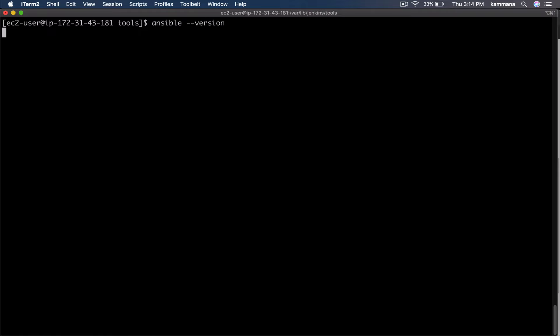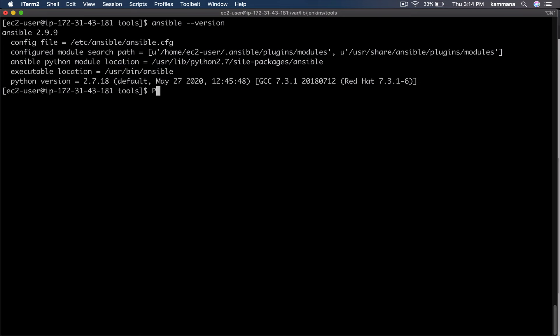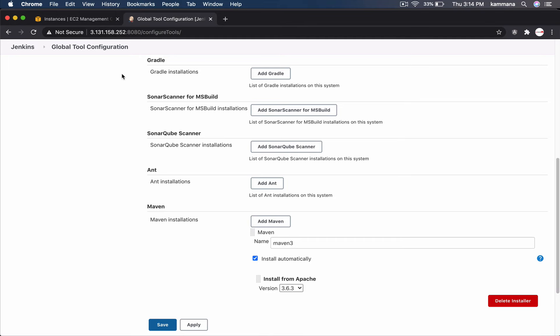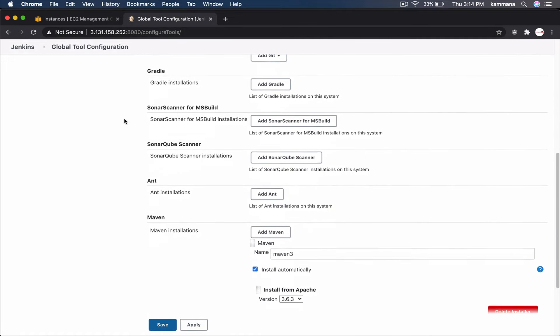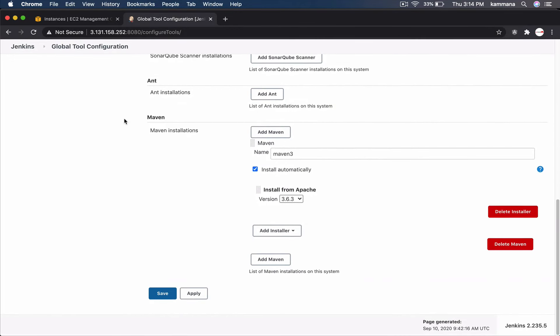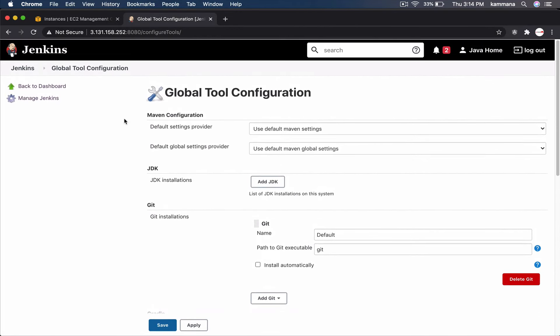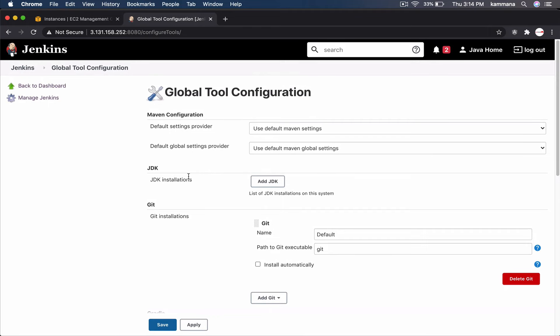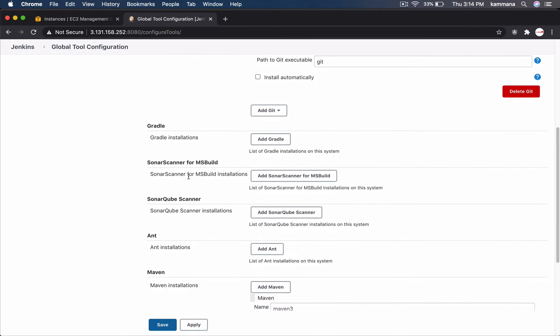Let's check its version. I want this executable location /usr/bin/ansible because I'm going to install Ansible plugin in Jenkins. There I need to provide this executable location. So back to global tool configuration. We need to have the configuration for Ansible. I need to install a plugin for that.